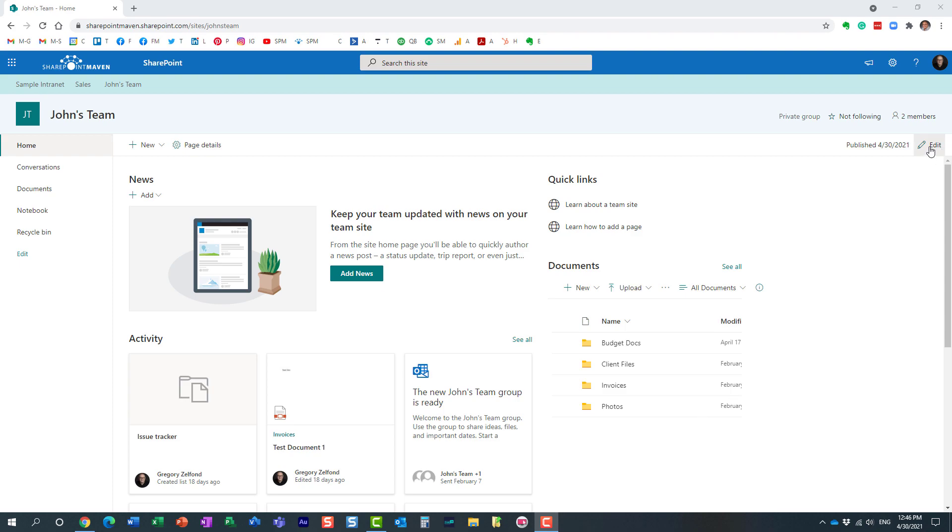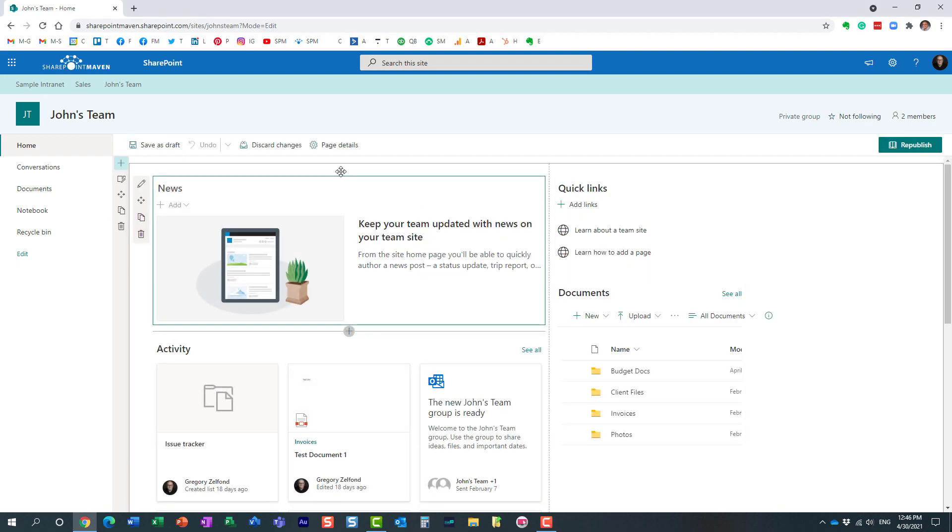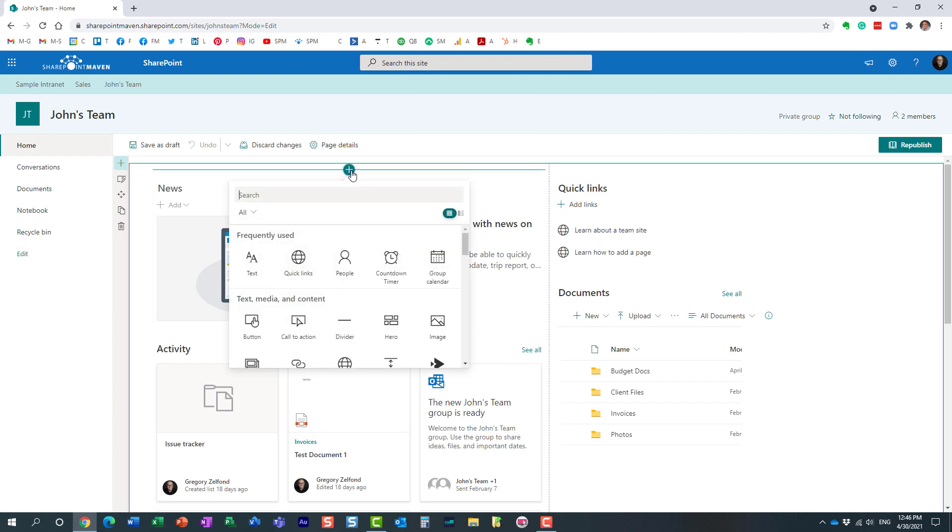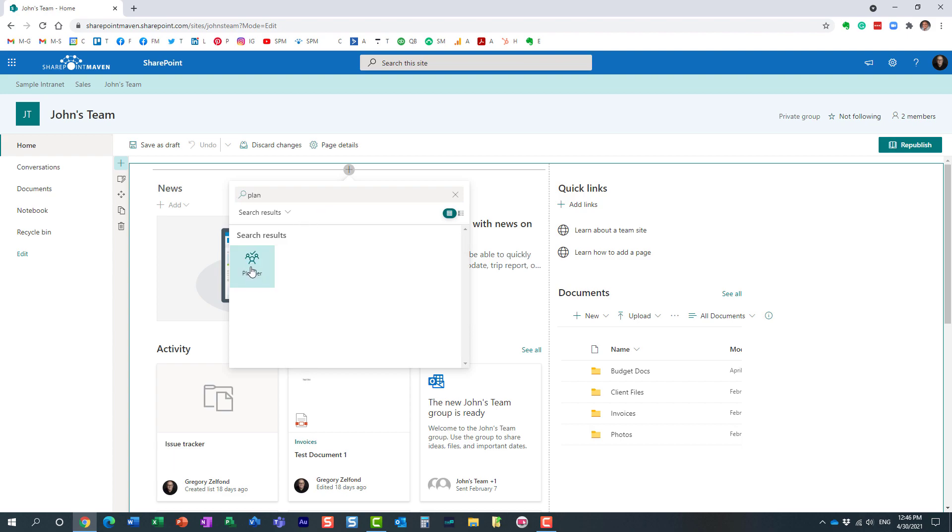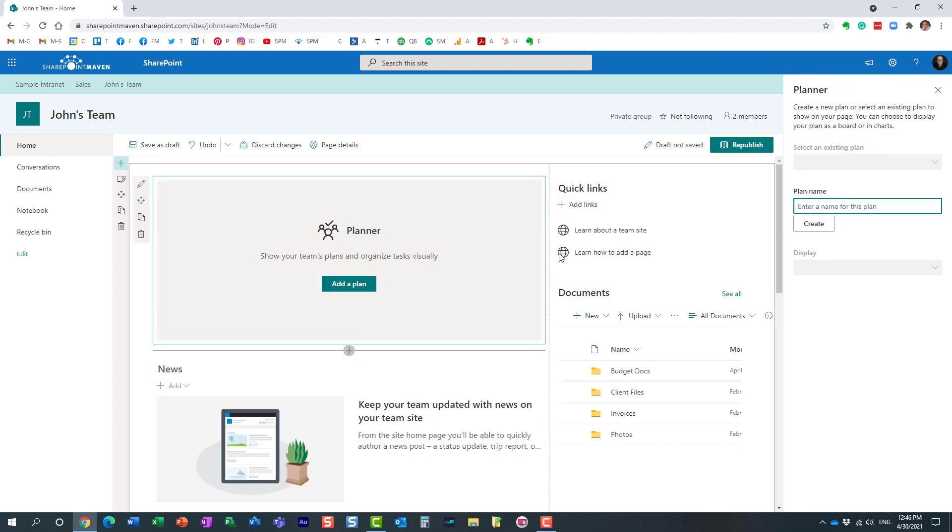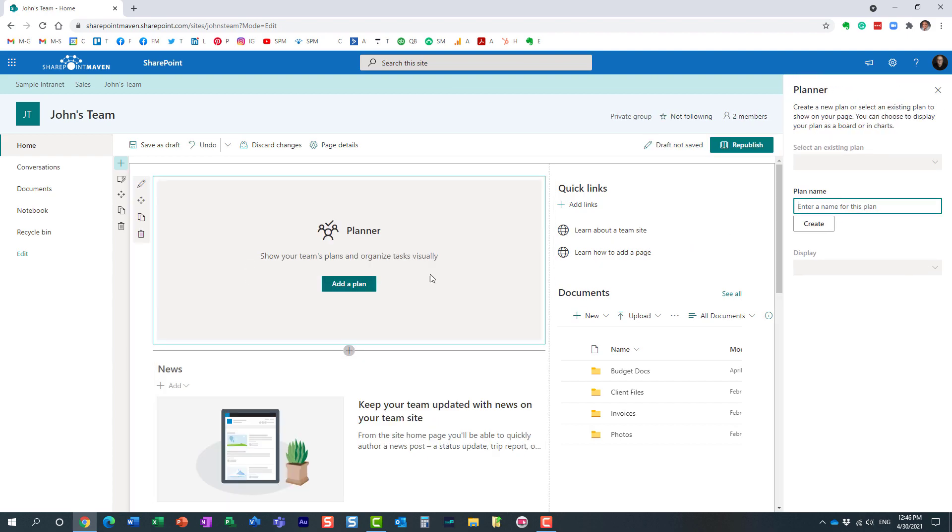So option number one, if you want to embed the plan from Planner on your SharePoint page, you just click the edit button, hover over the area where you want to embed it, choose the Planner web part right here. And what you can do is, because we don't have the plan, typically you will just have a drop down. Let's say you already have five or six plans that exist for this group, for this team site, obviously you can just choose one.